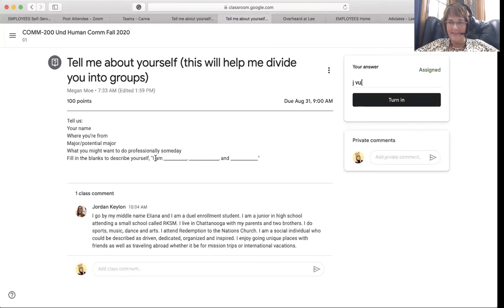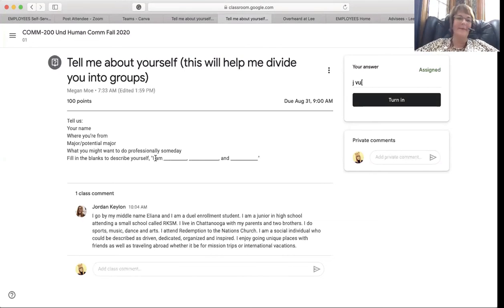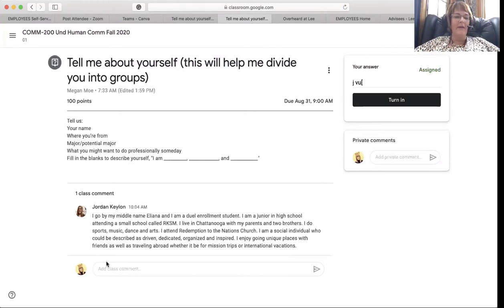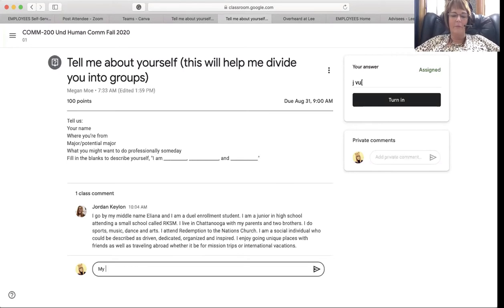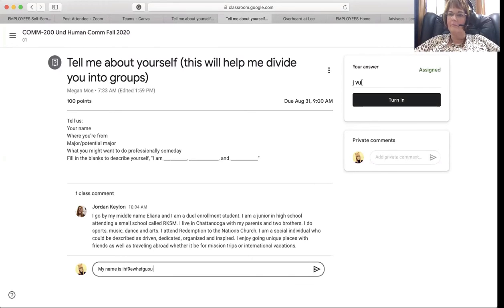Recognize that everyone in class can see this, so choose wisely. You will just go down here where you click into 'add class comment' and you can say 'my name is...' and then say things in there and answer each question.